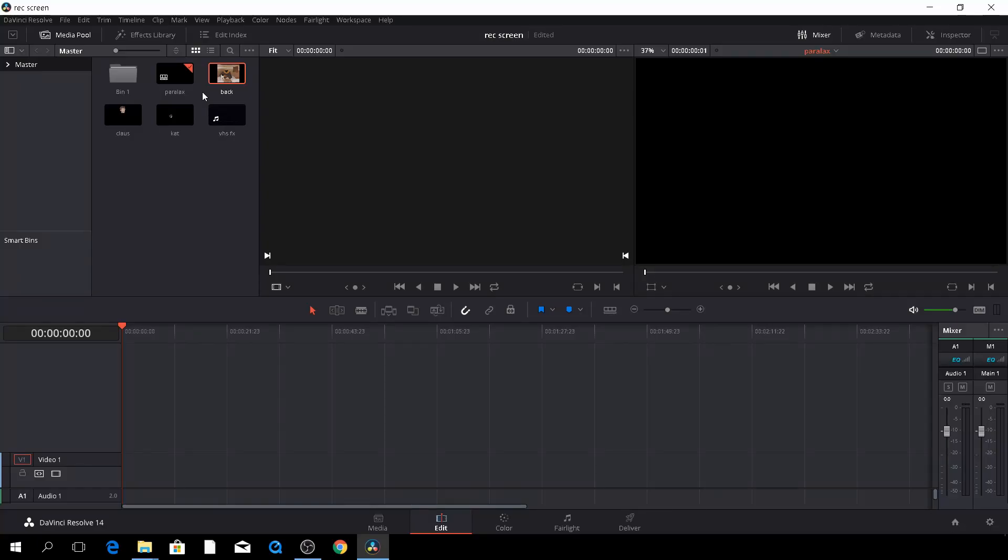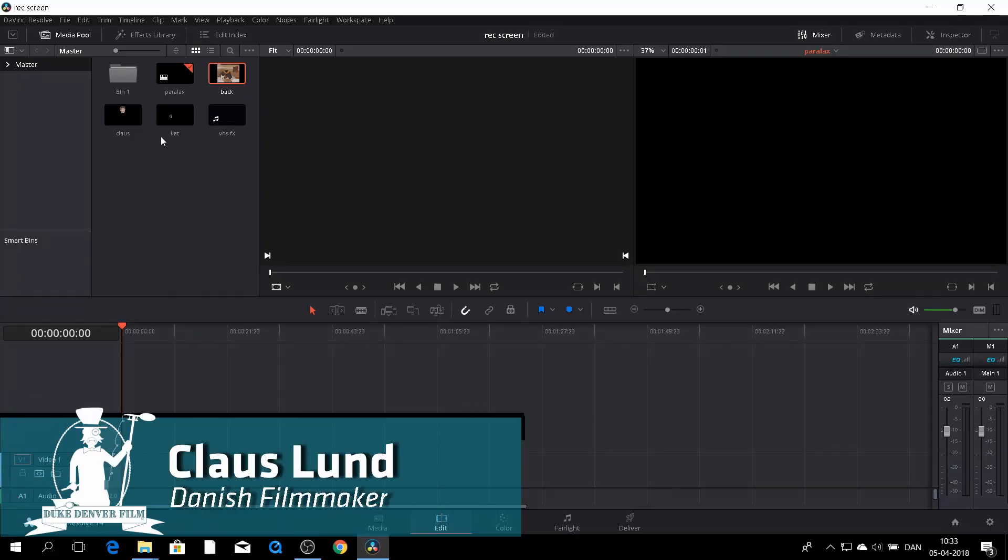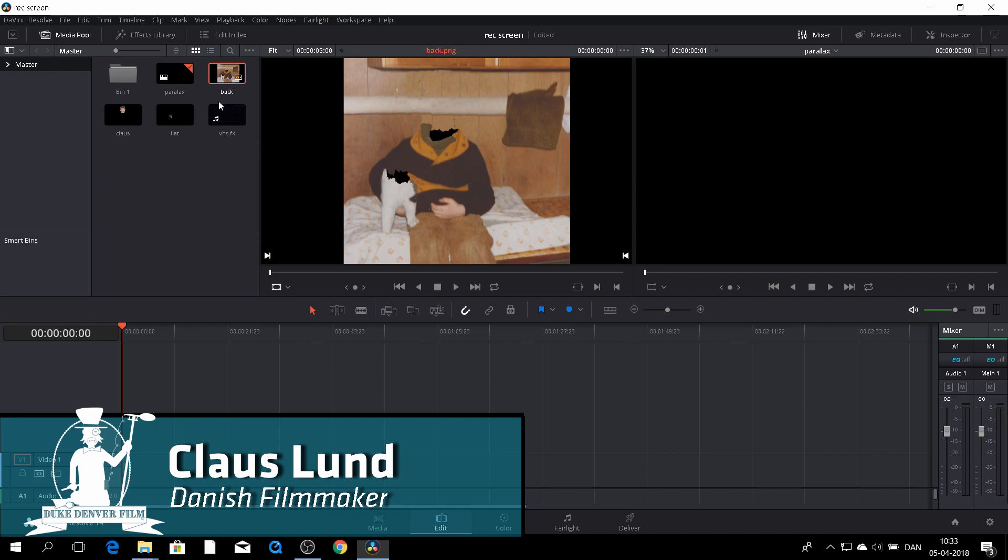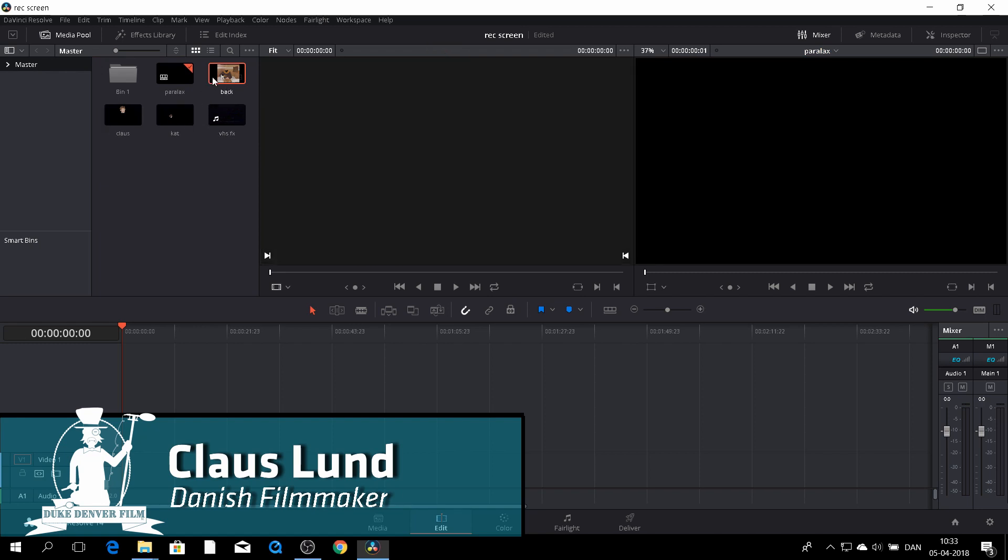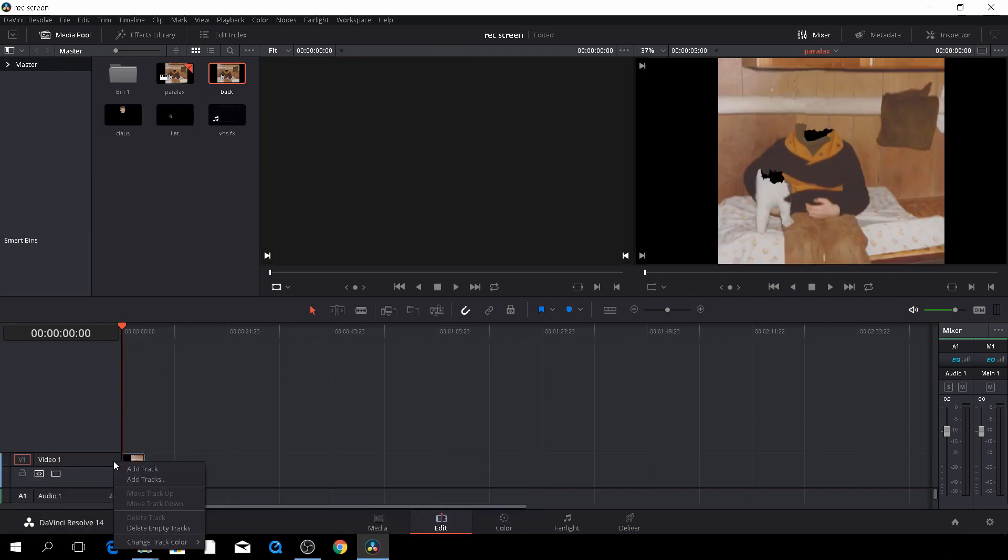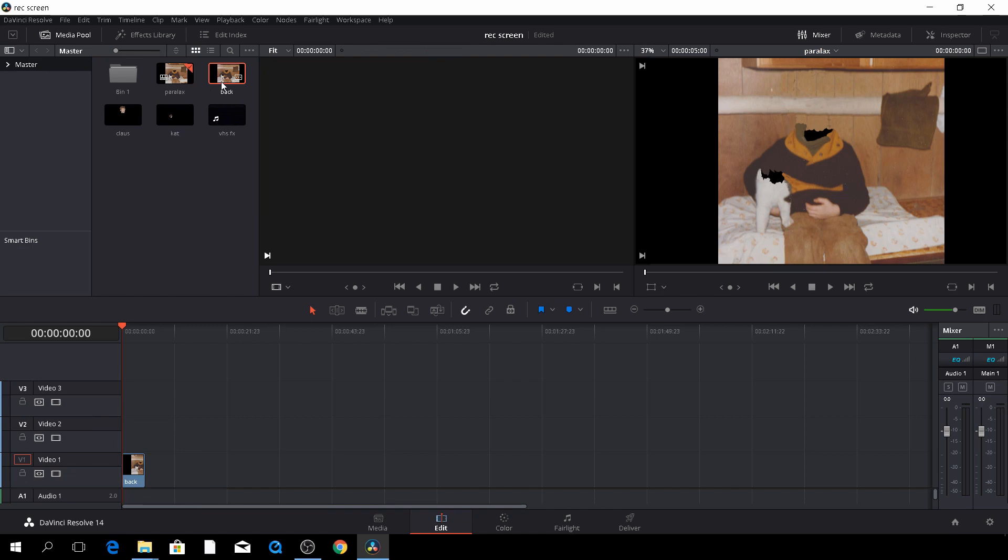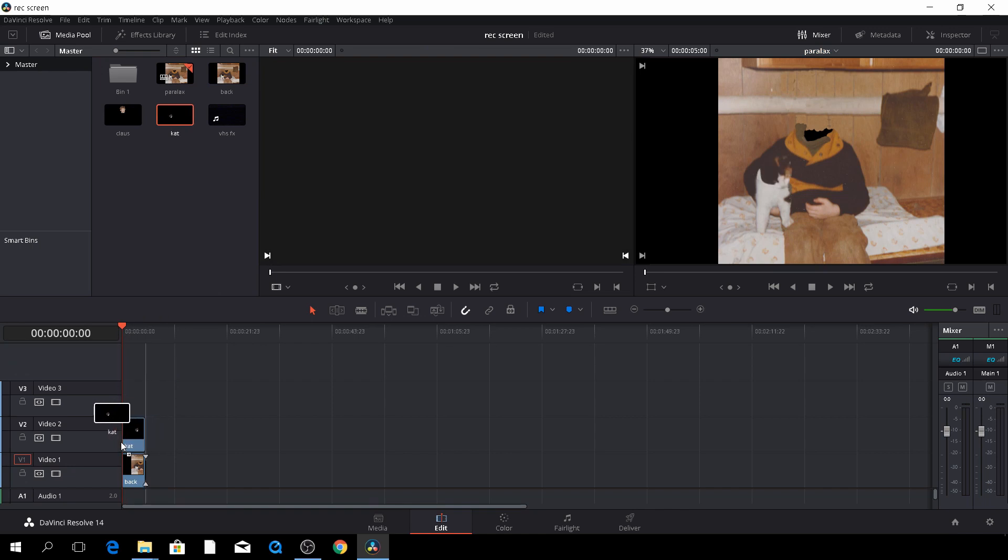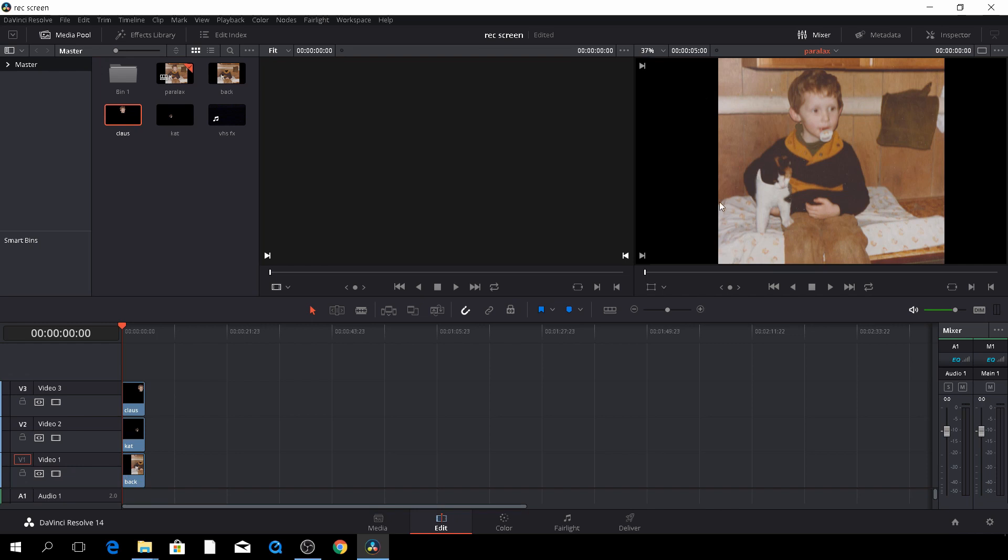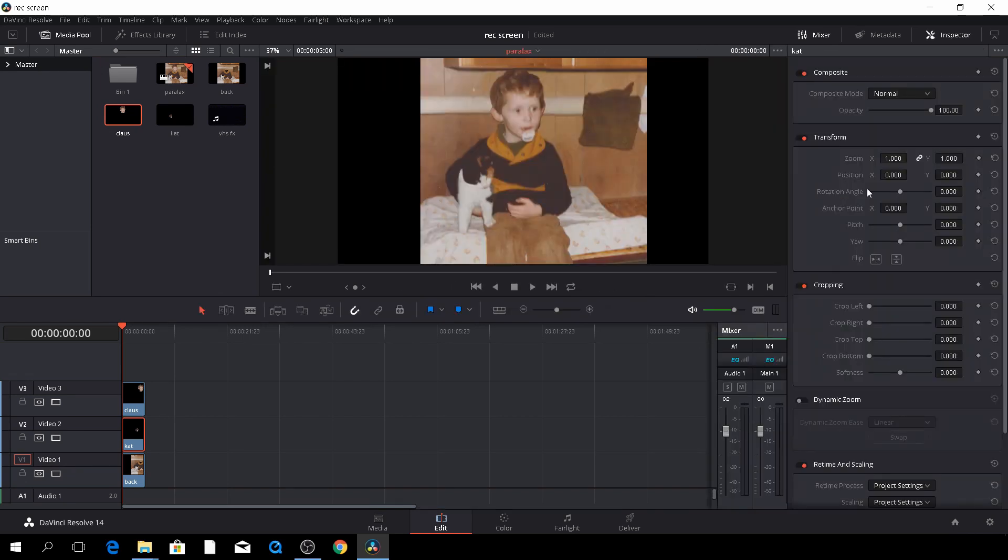And finally, we are back in DaVinci Resolve and here we have our three PNG files. We'll just drag the first one down and I will just add a track and add yet another track. And then we'll take the first one here is just the back layer. Then we'll take the cat head and my head. So the way this will work, we'll just animate the cat head and my head and then we'll see what we'll get out of that. So we can do that very easily by selecting the cat head, go to the inspector up here.